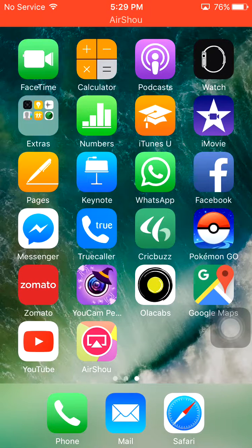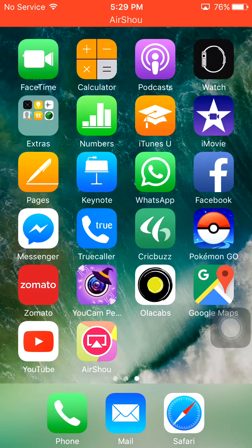Hi everyone, this is Inder, welcoming you to IDtips. Today I am going to show you how to turn on Guided Access on your iOS device.